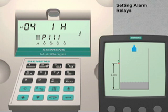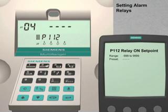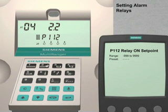The alarm set point values are stored in parameters 112 and 113. We will enter the on set point value first. Press the next display key. P dash dash dash is visible on the Multiranger display. Enter 112. The parameter 112 setting for relay number 4 is currently a null value as indicated by the four dashes in the parameter index field. Enter 2.2 followed by the enter key to set the on set point value to 2.2 meters.